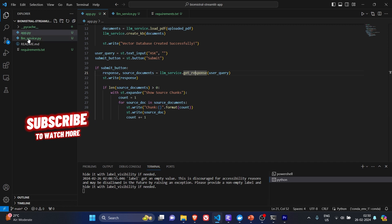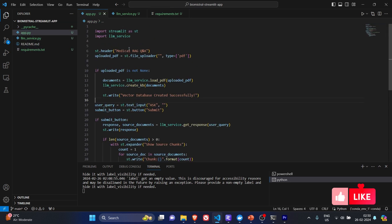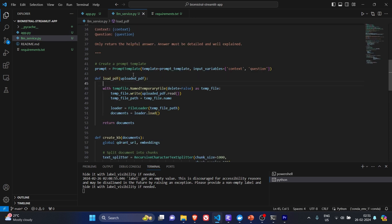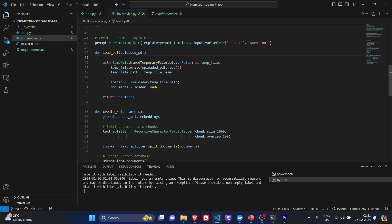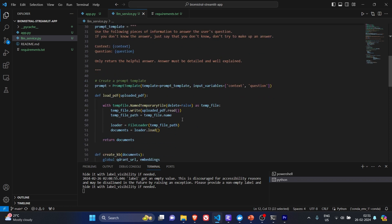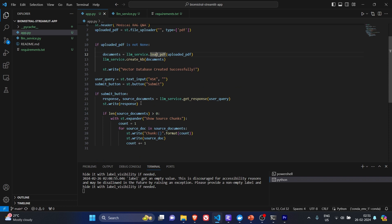We have four files: app.py, lm_service.py, readme, and requirements.txt. We have a file uploader and it accepts only PDF. We pass it on the uploaded PDF and we call the load PDF. Then the load PDF, which is written in the lm_service, we are creating a temp file. The reason for creating a temp file is unstructured file loader is not compatible with Streamlit application directly. So we have to create a duplicate file and then we have to take the temp file path. We are passing the temp file path to the file loader and getting the documents out of it. Once we get the documents out of it, we are passing it on to create a knowledge base.